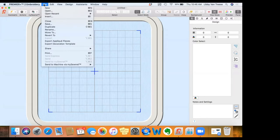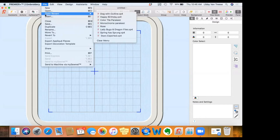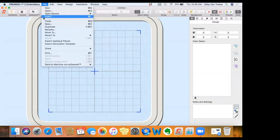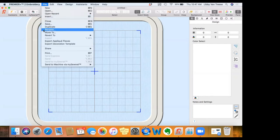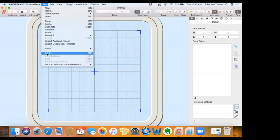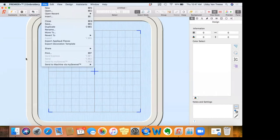The File tab lets us do a variety of things: open a new window, open a design, open something recent, insert a design, close, save, duplicate, rename, move to, revert, and print. I can print out a copy of my design and the grid and actually use that printout to place it on a garment to see exactly what it's going to look like. I can also print all the colors that will be used in order, and send to the machine via MySewNet.